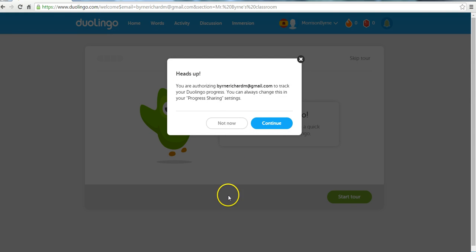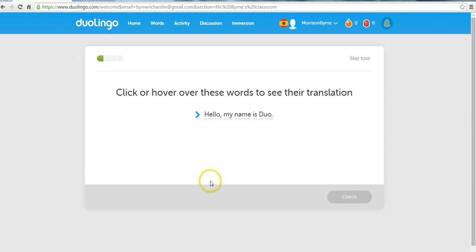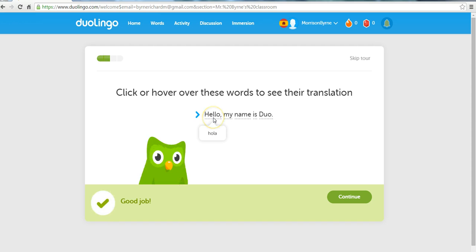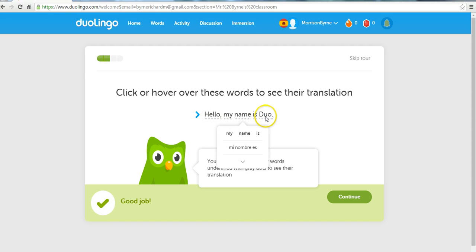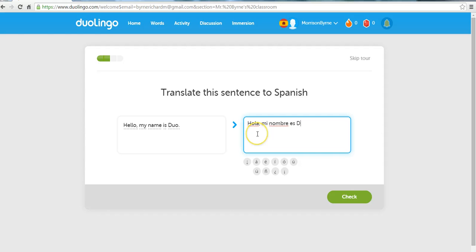And the student will get this little reminder that their teacher is able to track their progress. Now, the students can go through this little tour here. And if they hover over the words, they see the translations. They'll be given a little practice exercise. And there's even a little virtual keyboard to help them out.